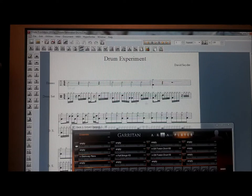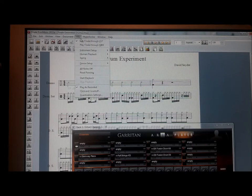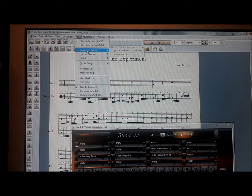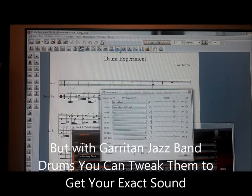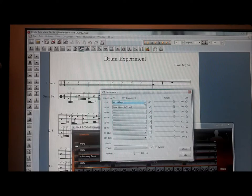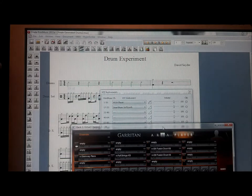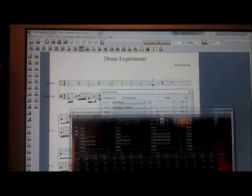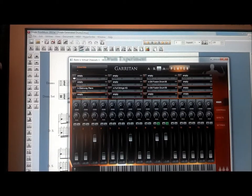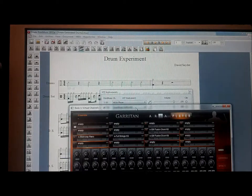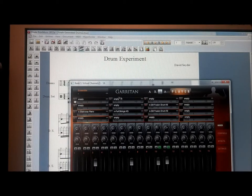Once you import it into Finale, you go to the box where it says MIDI and select 'Play Through VST' at the top. Then you go to Instruments Setup and VST Instruments. I'm choosing the Aria player — the Aria player comes with the Garriton program; it's what the samples play through. I've already got the box open. You just click on the pencil and it brings you here. Now I can see my score, which I call a drum experiment, is going to play through the Aria player.